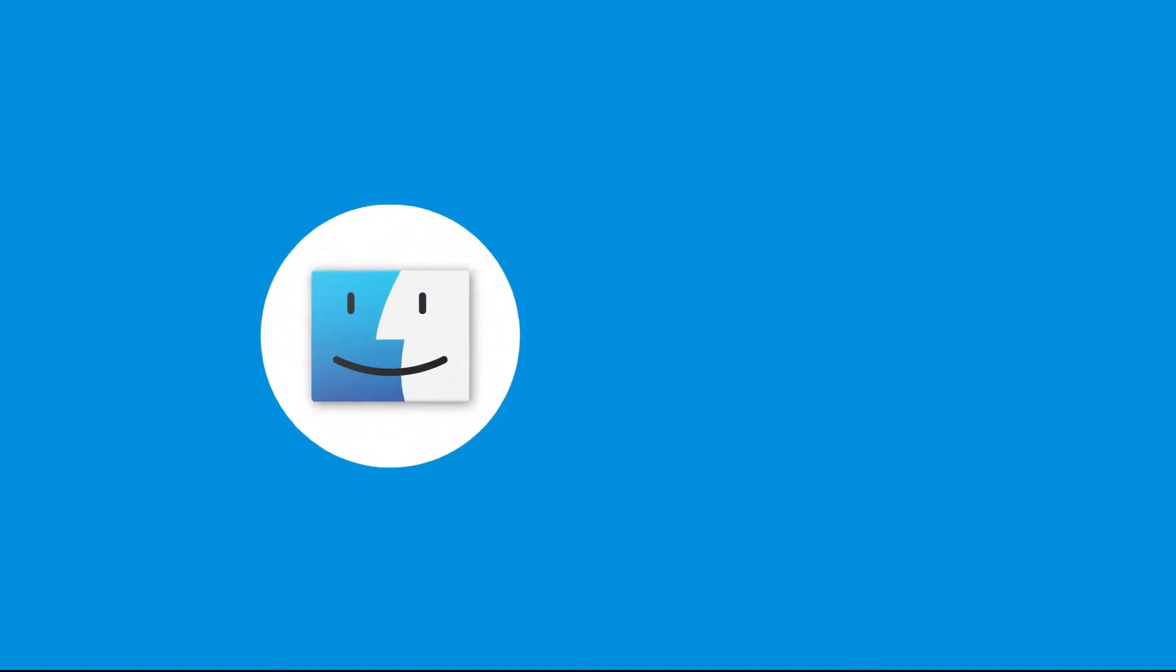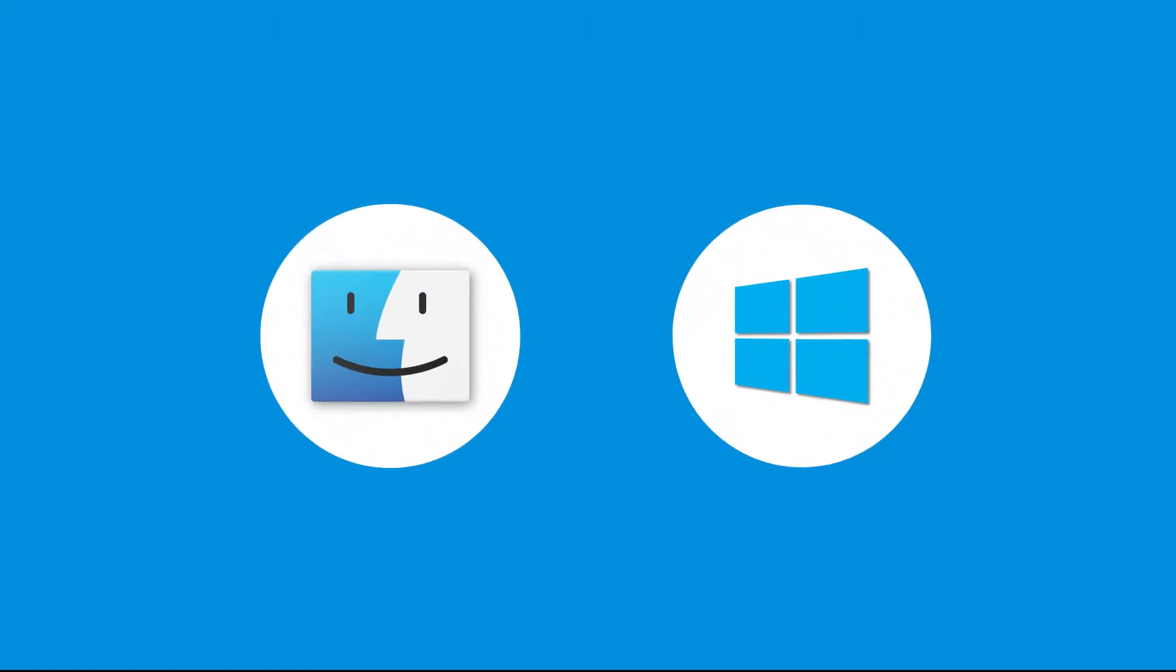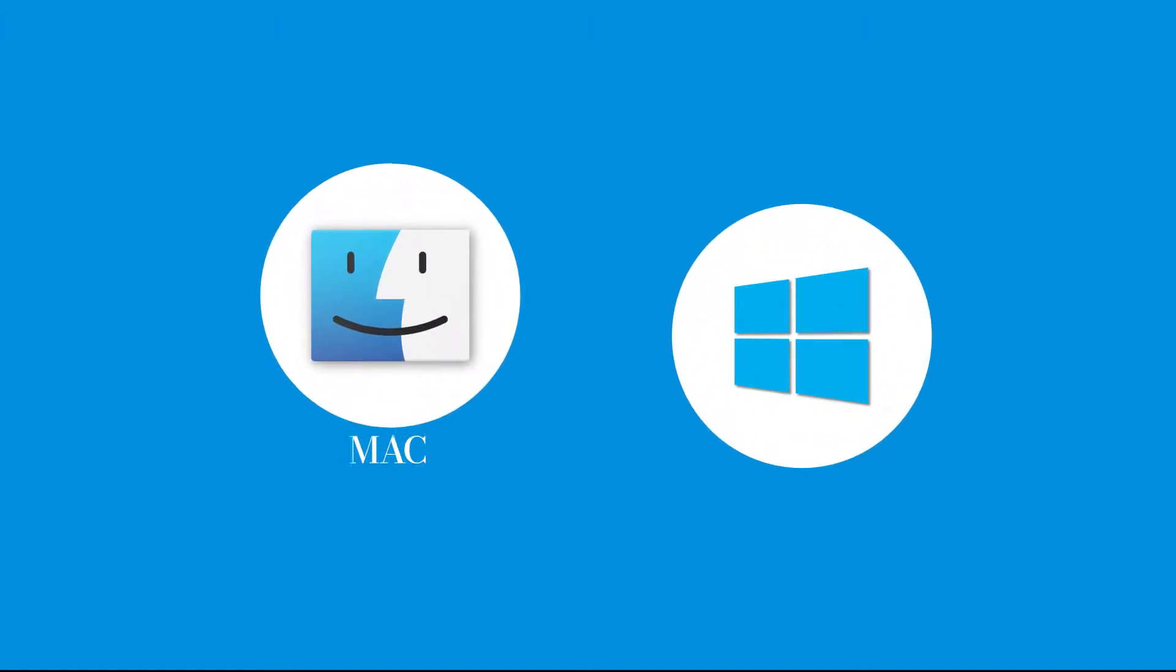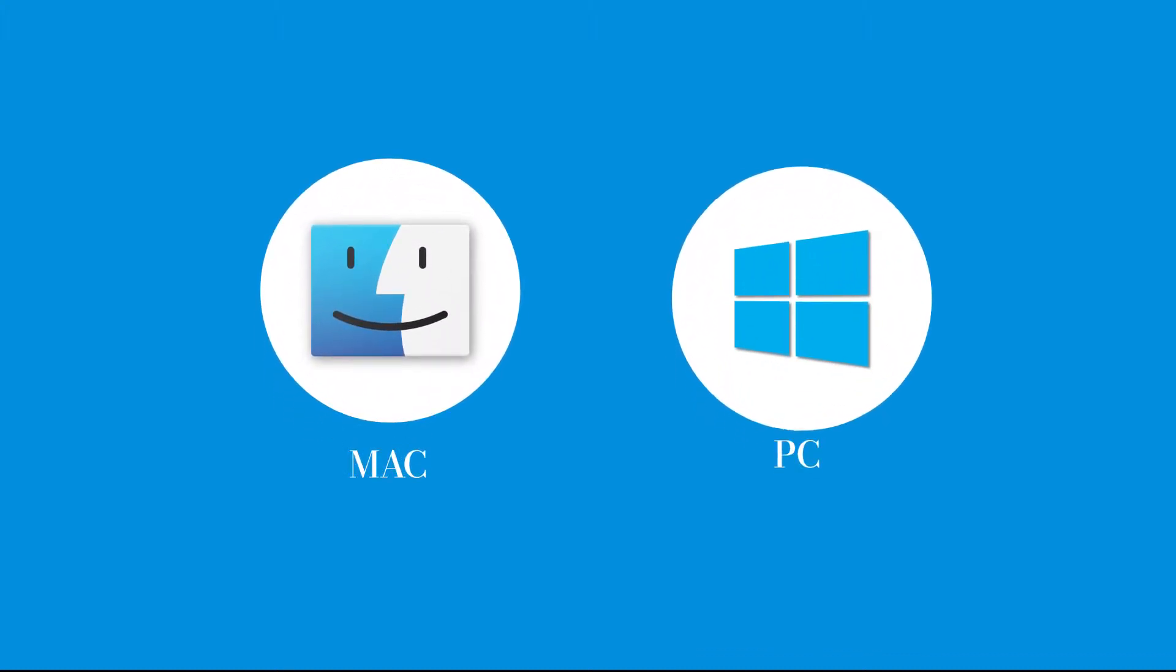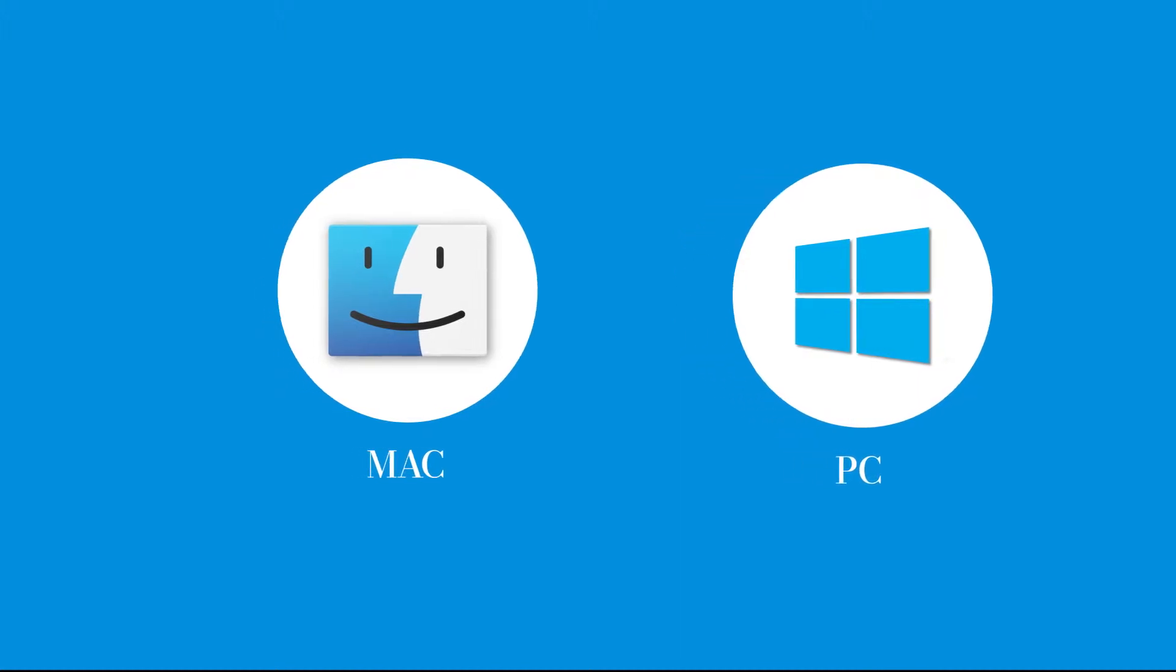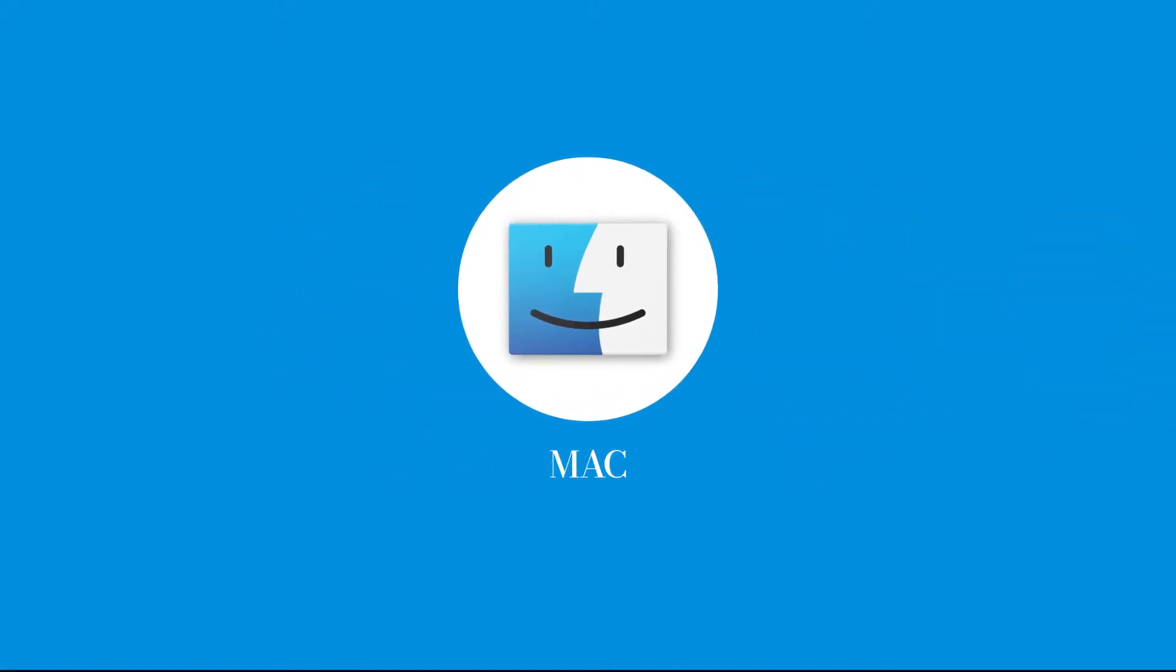We can basically split the topic of merging PDF files into two categories: Mac users and PC users. Let's start with Mac.